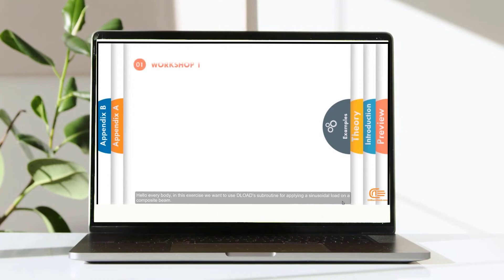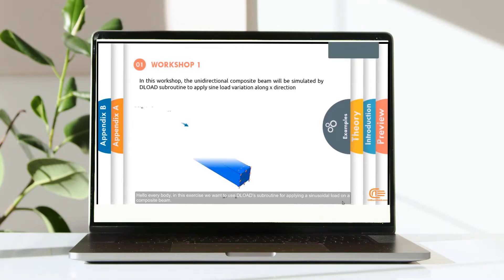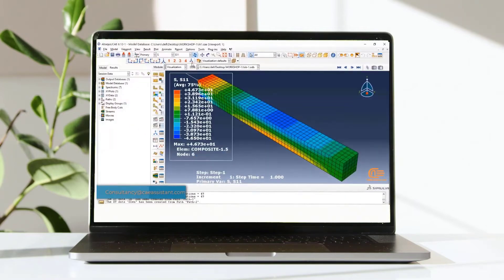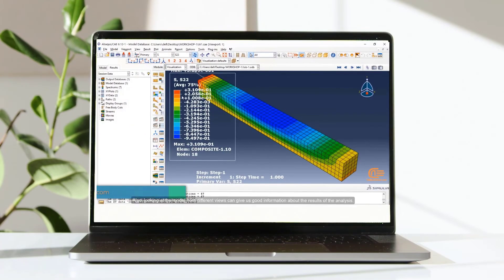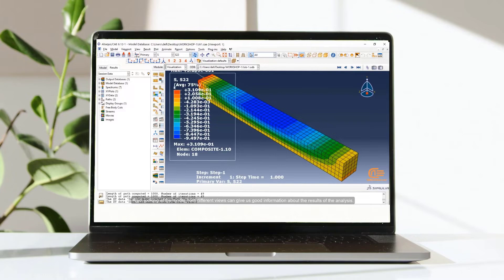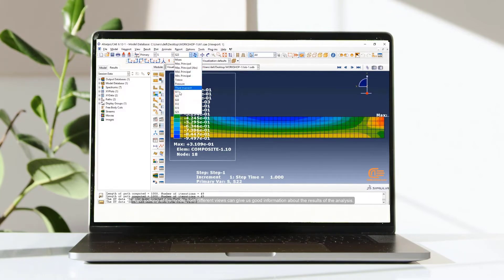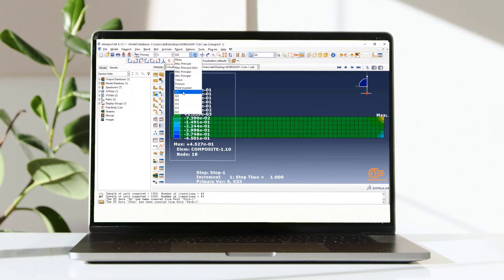Hello everybody! In this exercise, we want to use Deload subroutine for applying a sinusoidal load on a composite beam. Also, looking at the model from different views can give us good information about the results of the analysis.